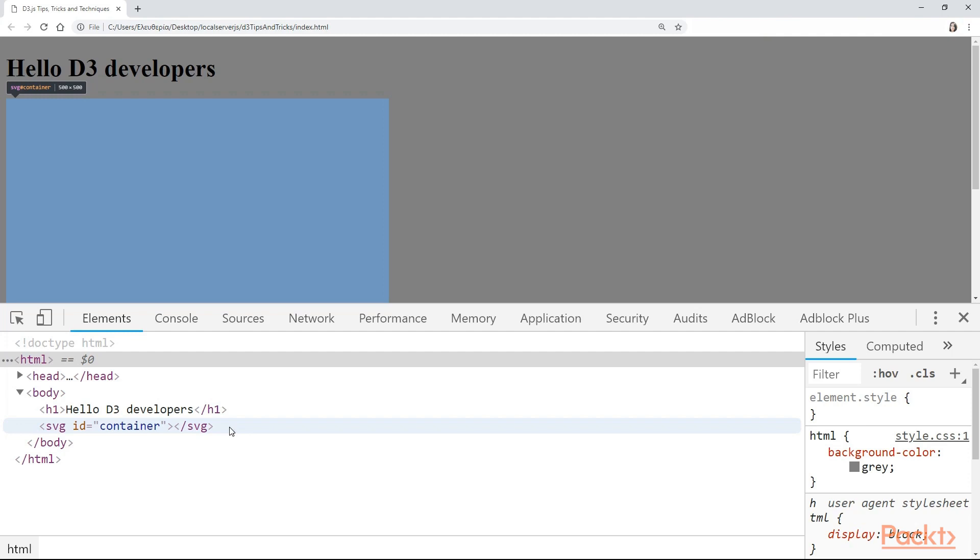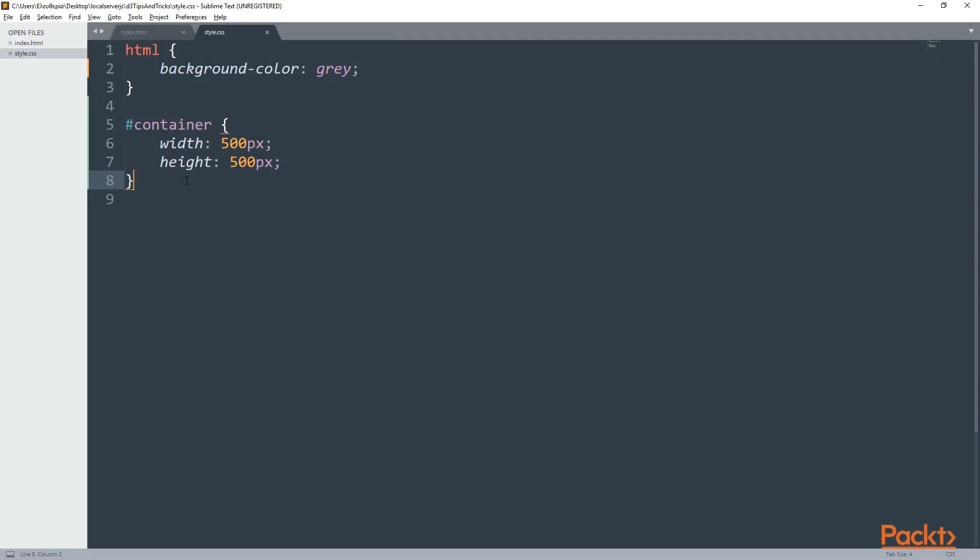But from the other hand, where is the height and the width? Because I can see that we are talking about 500 pixels and 500 pixels. Well, let's go to our text editor. And here it is.